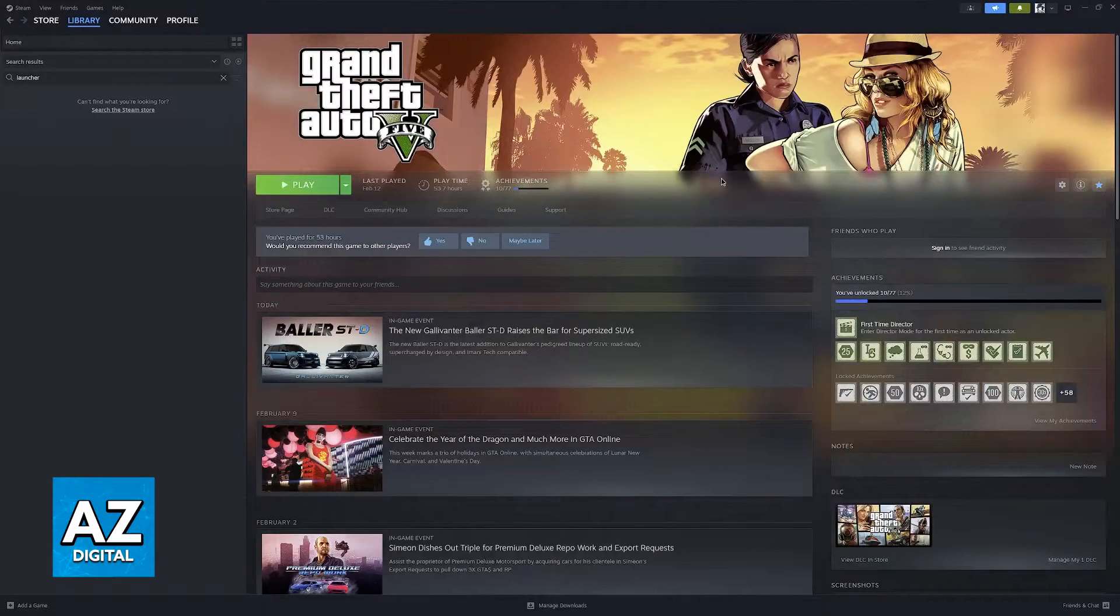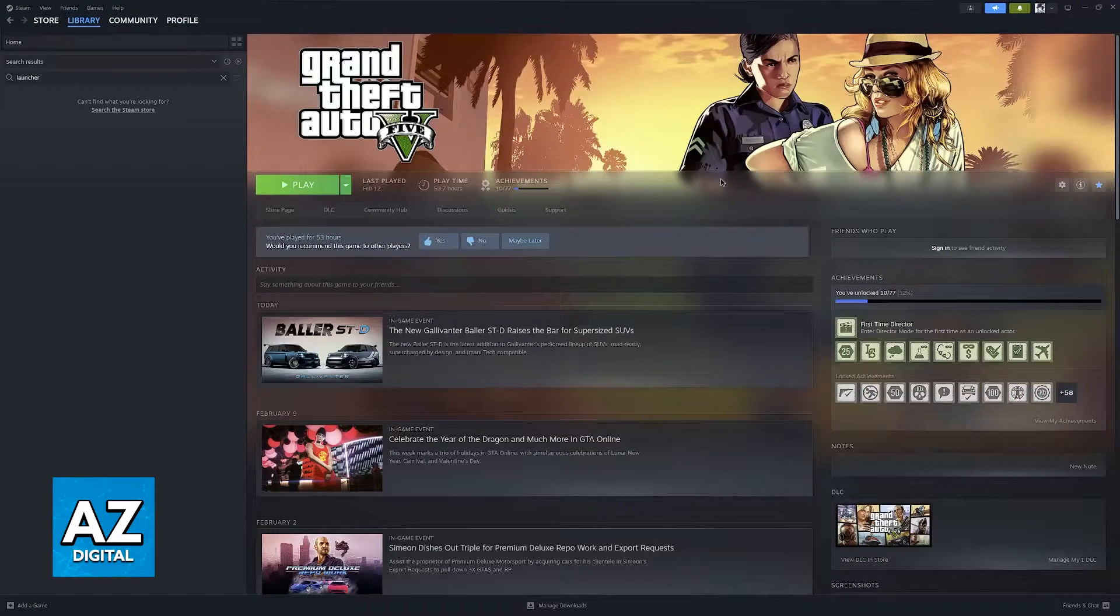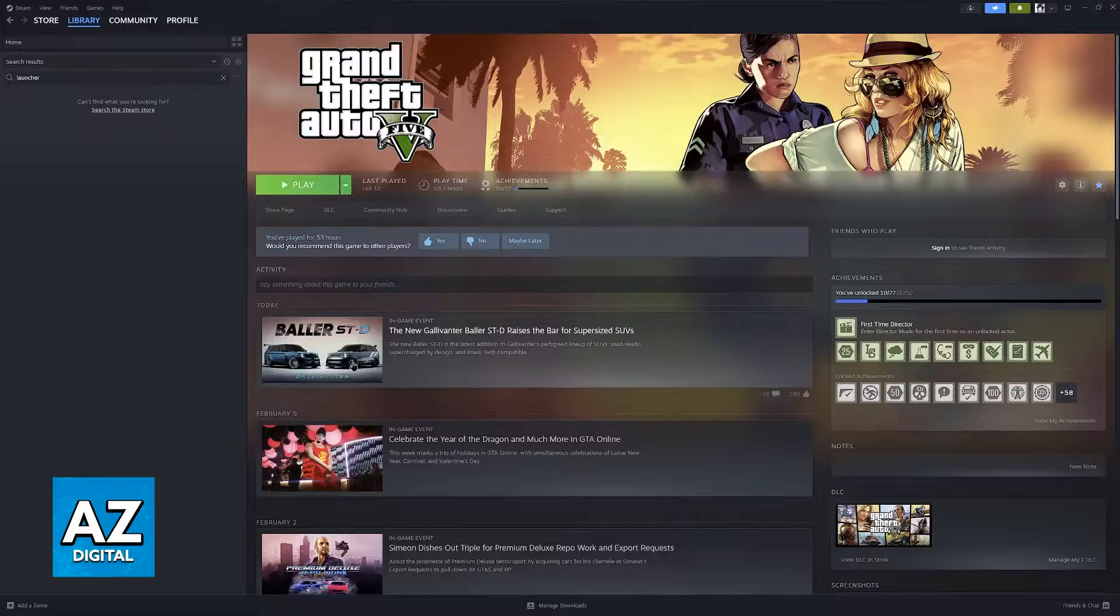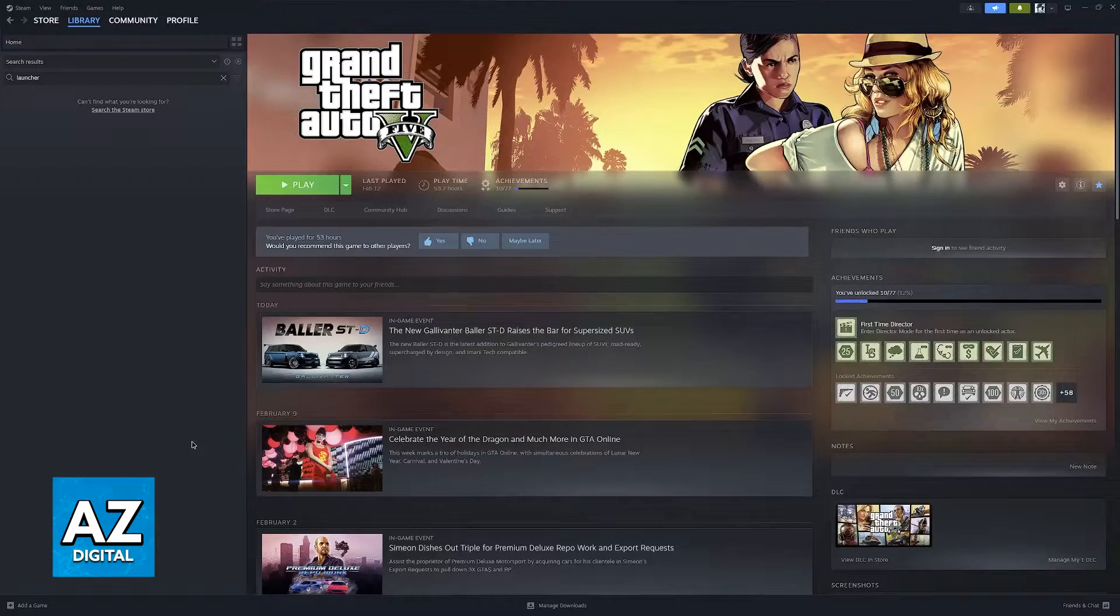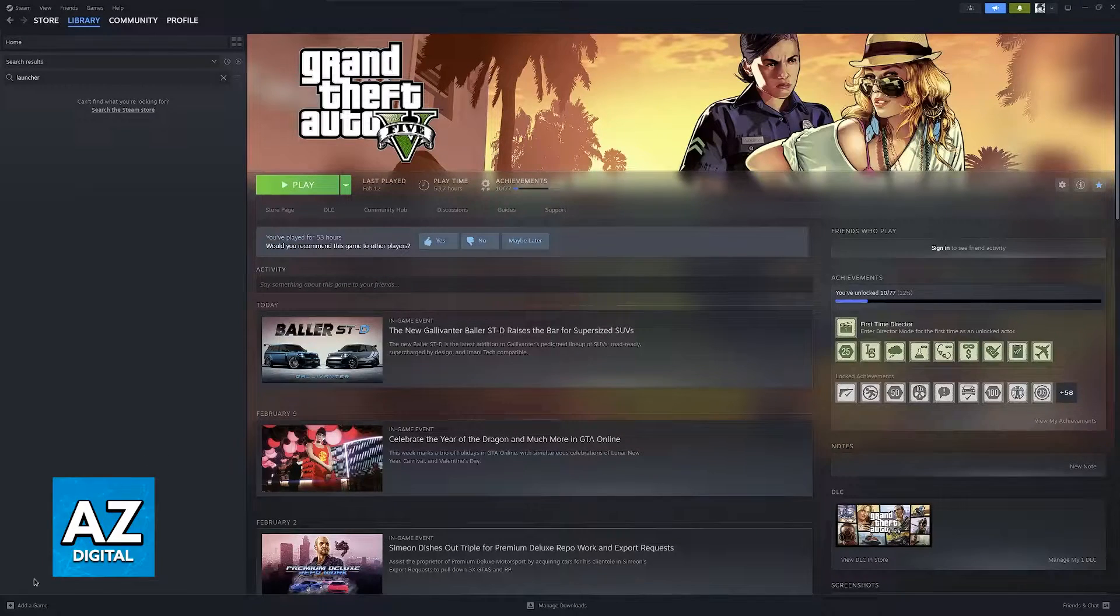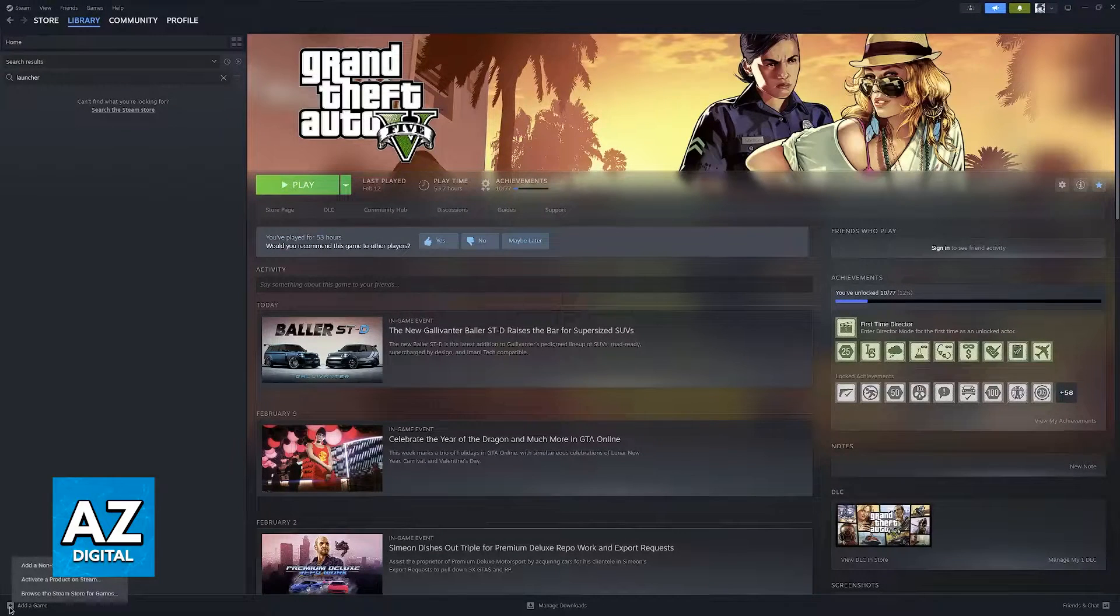But with all of that talk out of the way, in order to do this process, go over to the Steam Launcher, access your library, and if you look at the bottom left corner of the screen, you will be able to choose the option to add a game.